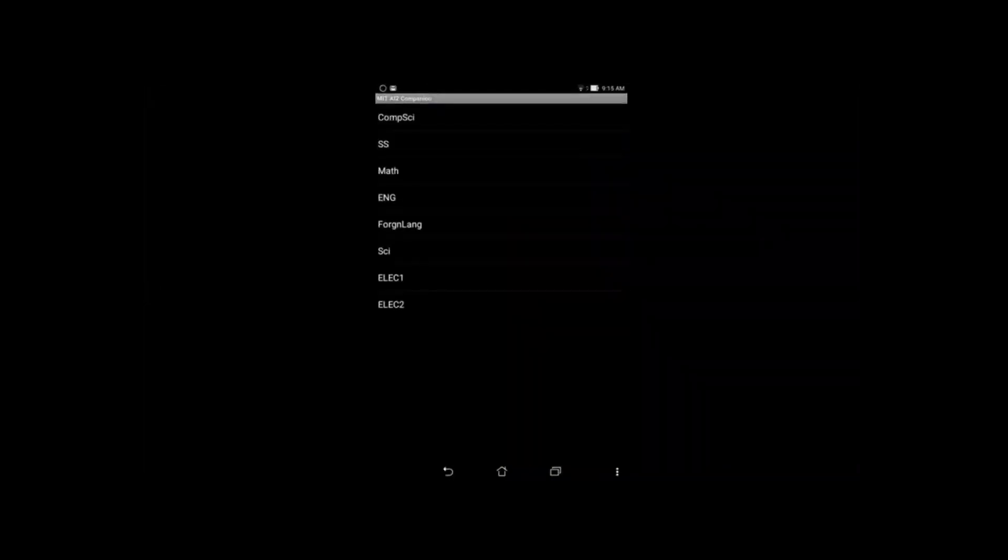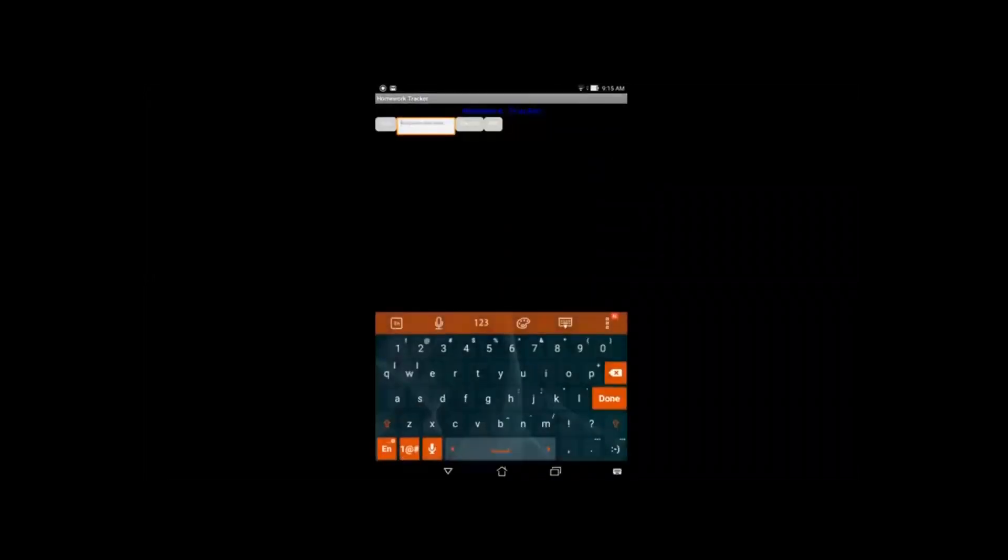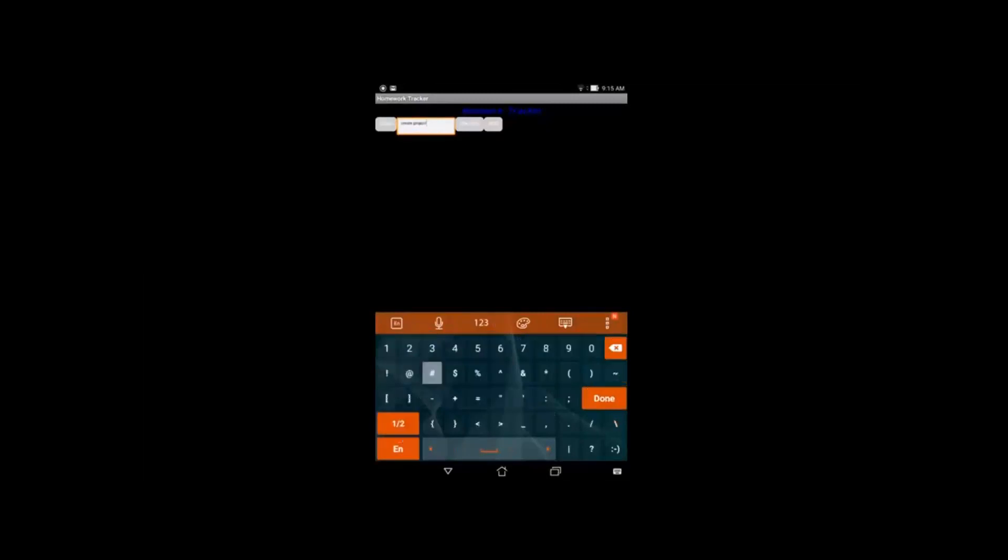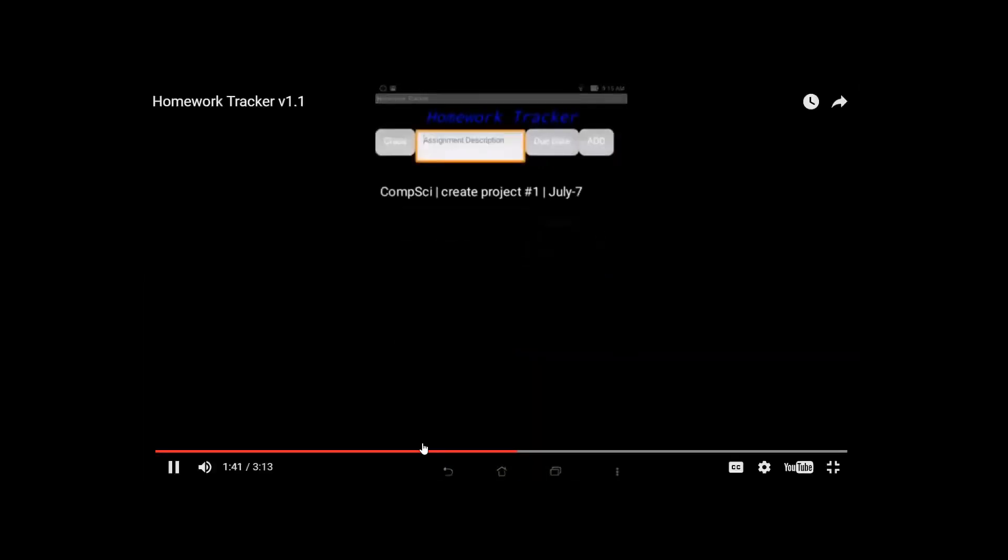So I have one in here, which is the computer science create project July 8th, which is due. That was saved, it's persistent data, so it's saved in the tiny DB. I can delete it simply by touching it and then I can re-add it. Here I have a bunch of lists, computer science, social studies, electives one and two. We'll add the same thing. What was the assignment description? We'll put create projects number one, and we'll click a due date. I think it's going to do tomorrow, Thursday.